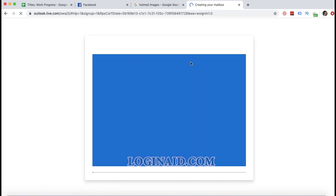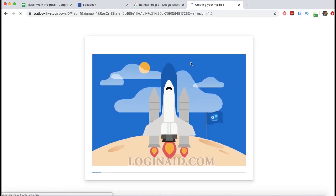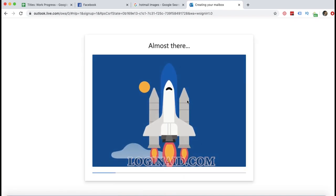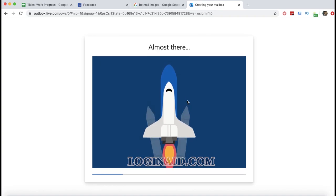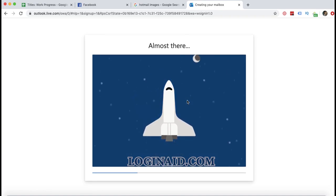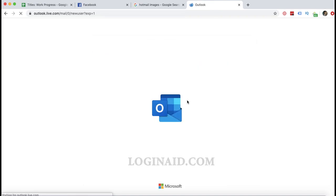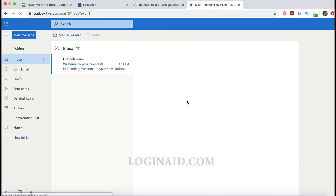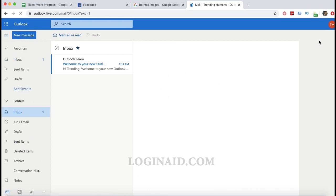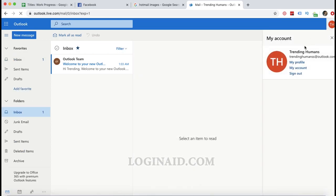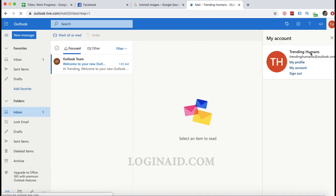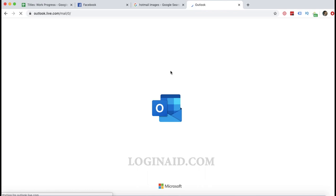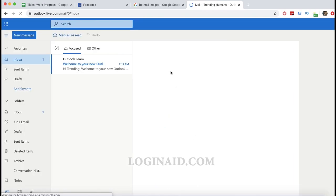Now at the final steps, we are almost there. We are entered. We just created a new Hotmail account. This is like trending humans at Outlook.com. We are inside the email. This is the Outlook which is the old Hotmail.